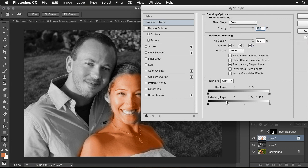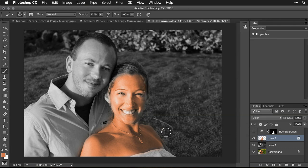Now do the same thing for the dark part of the picture by moving the slider on the other side. Hold Option to split it apart, then bring it over while watching the dark area until the color just starts to go away. You can even have the two halves cross. Click OK. Now there's a lot less color in the shadows and a lot less in the highlights. The main thing left is to adjust the opacity to control how much color goes into the image.